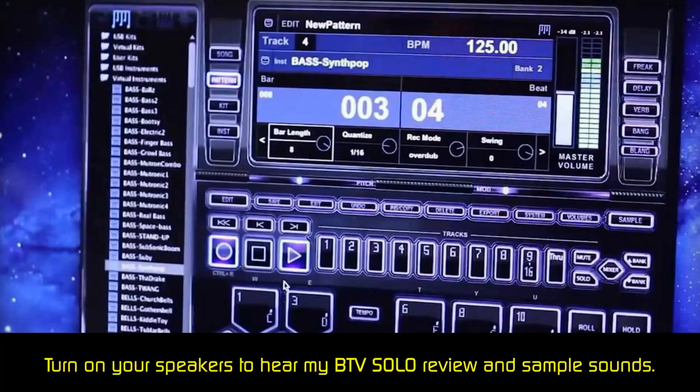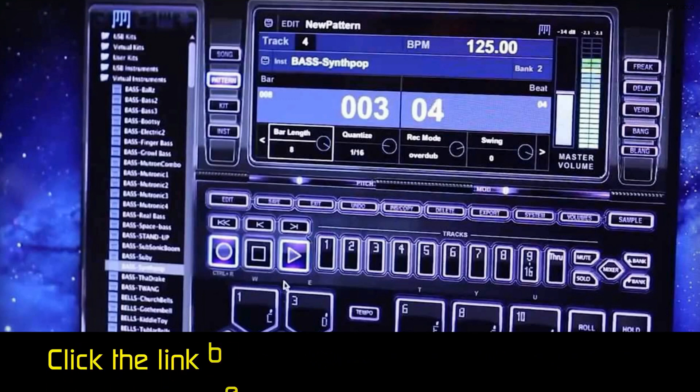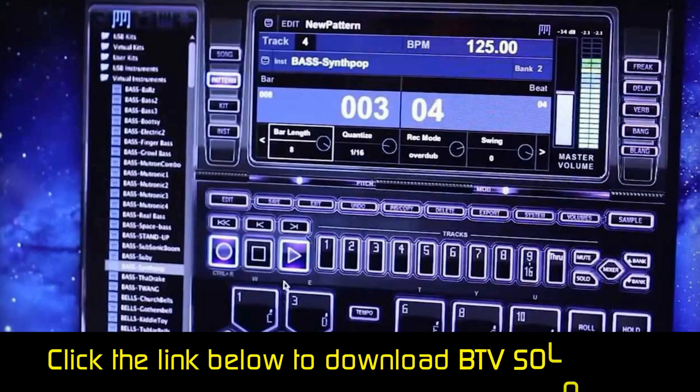The BTV Solo Beatmaker is one of the simplest pieces of beat-making software you will find. All the controls are on one window, but the layout is different from traditional tracks and layers we found with other software. You can use your keyboard or mouse to create beats by using one of the thousands of preloaded engineered sounds. Plus, there are more than 100 pre-made loops.